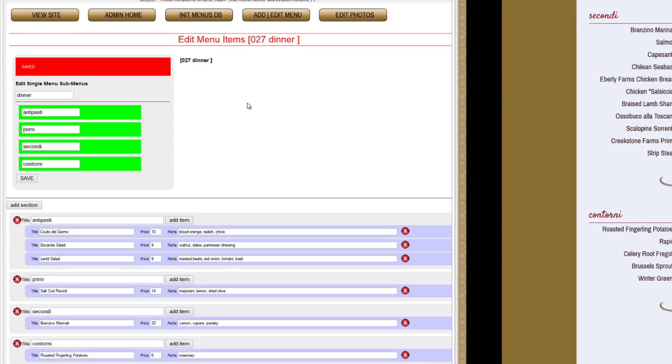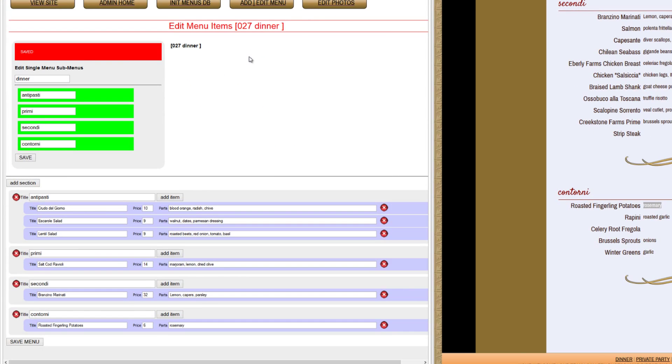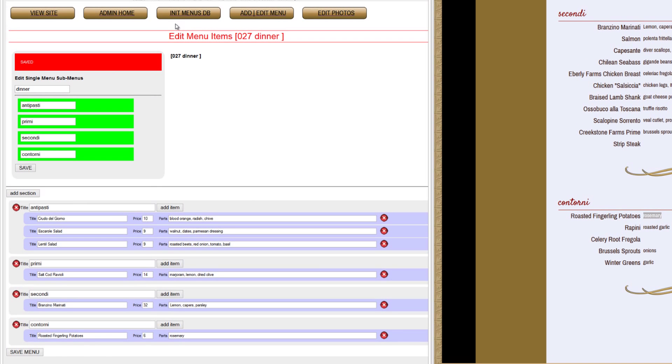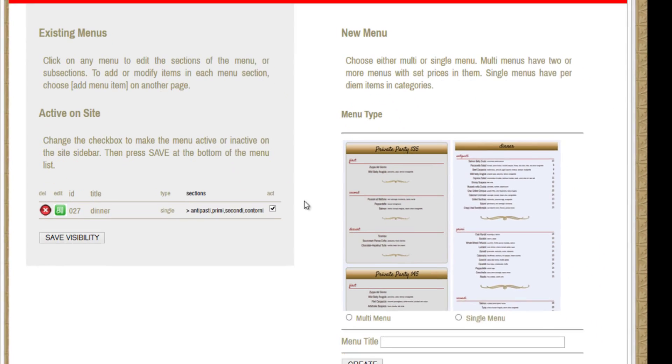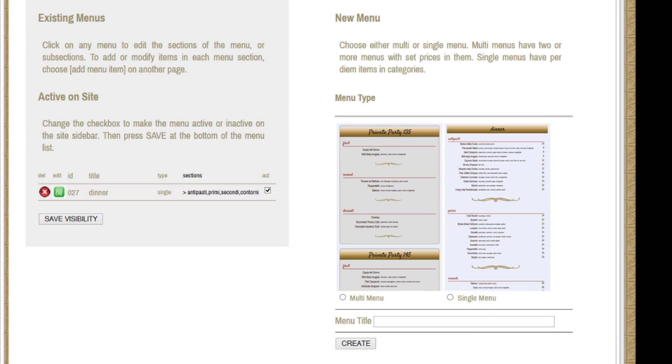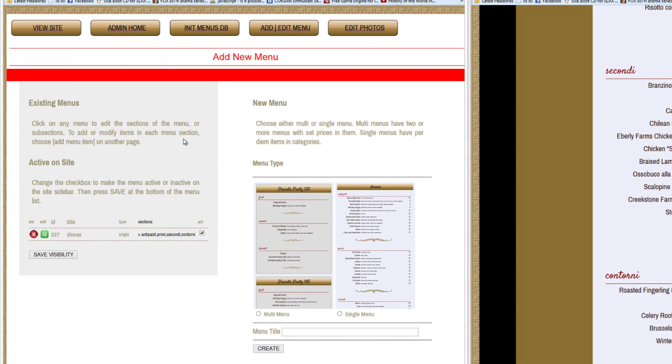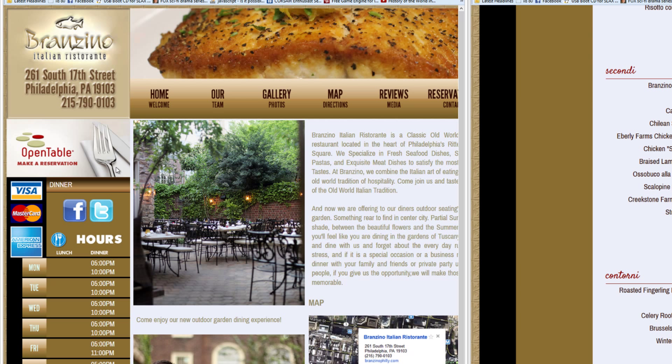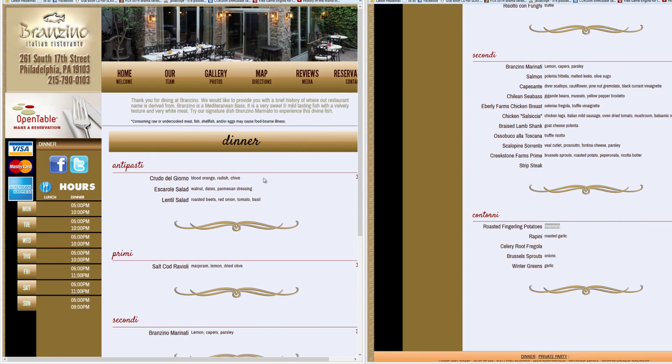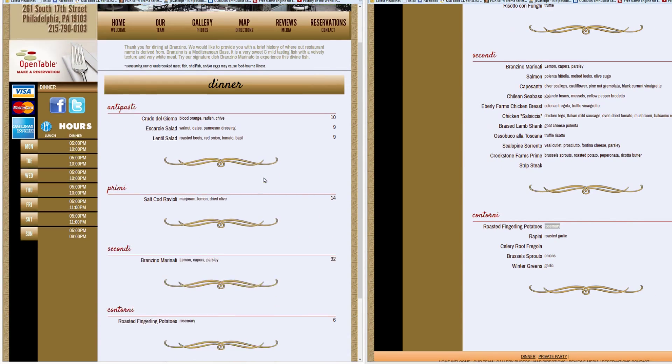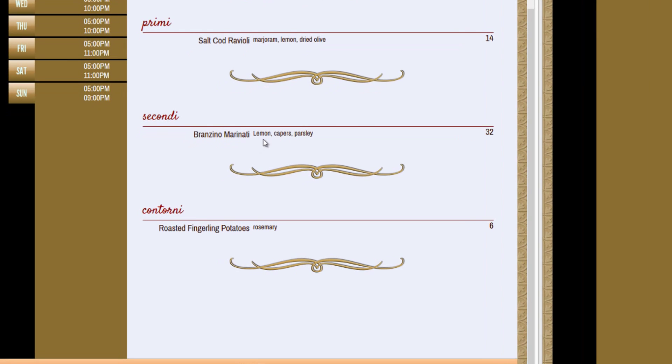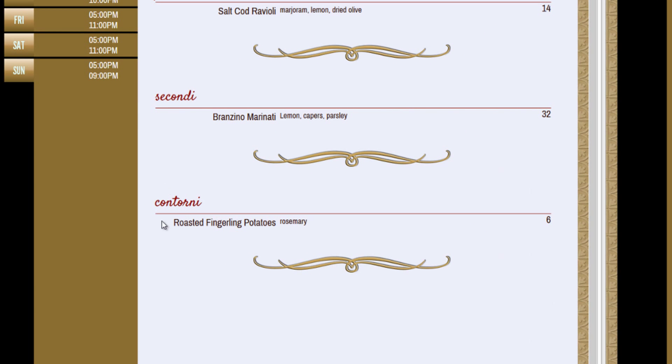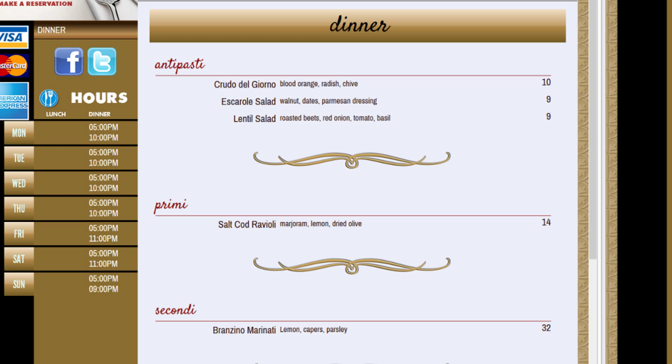Give it a second. And if we go back, we'll see saved at the very top inside the error area. So let's go back up to add edit menu and take a look again. We will see dinner: anaposti, primi, secundi, and contorti. Press active. Save visibility so we know we want to be able to see that on the website. And now, if you view the site, you should be able to see dinner at the very top. That's a new dynamic menu. And then you can see the prices of the dinner itself. And we'll shrink it down a little bit so you can see more. There it is. Anaposti, the three examples. Primi, the ravioli. Secundi, the marinati, and contorti, the roast fingerlin potatoes. That's it for a single menu.